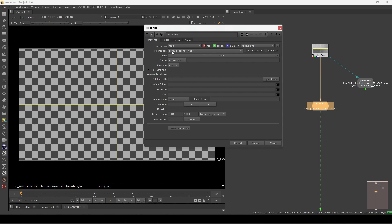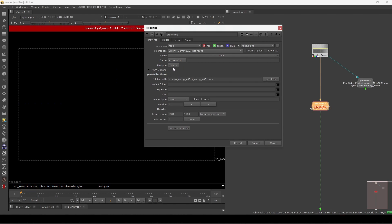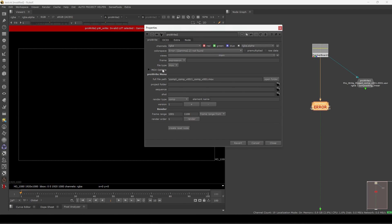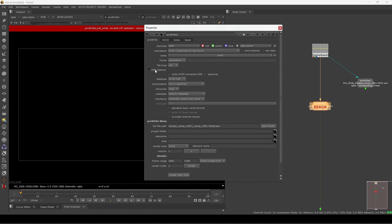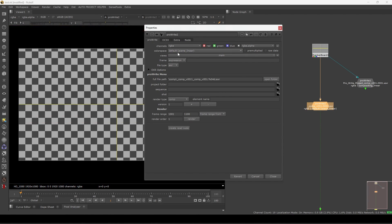Here you can select EXR, MOV, and all those formats, and you have options for MOVs and PNGs from the dropdown menu. Let's switch to EXR and set the color space to linear. Then you have the Pro Write menu — this is the main thing about this node.